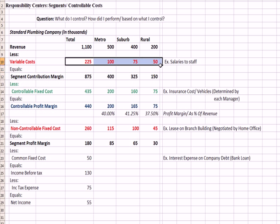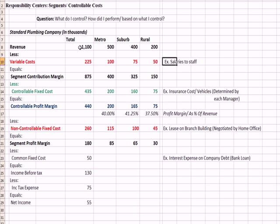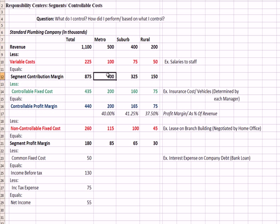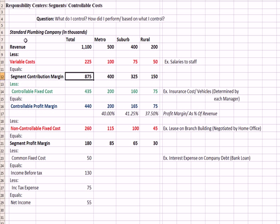Then we have a variable cost. For example, salaries to the staff, people who are doing the plumbing, would be a variable cost. And if we subtract revenue from variable cost, we get contribution margins. So for each segment, metro, suburb, rural, we have a segment contribution margin that adds up to a total. Remember in prior videos, revenue minus variable cost equals contribution margin.